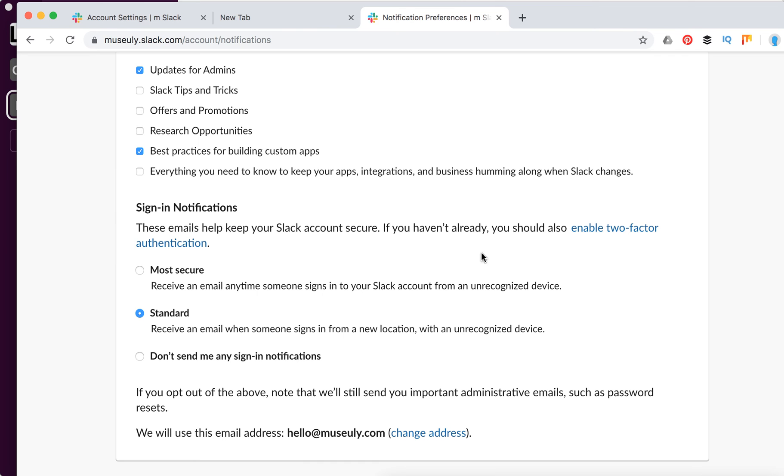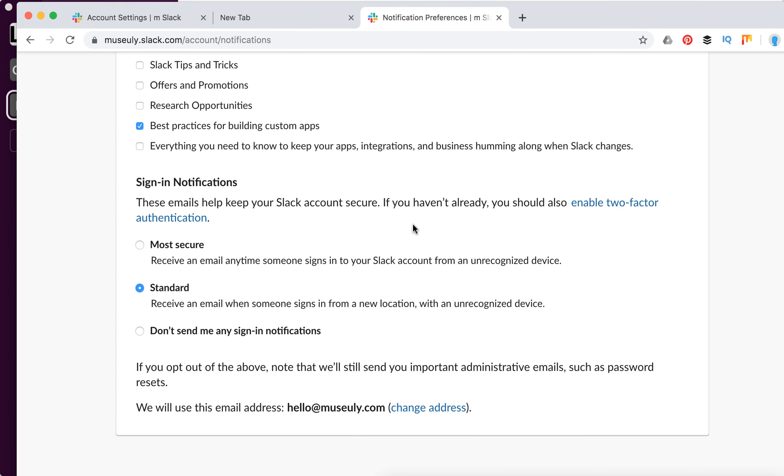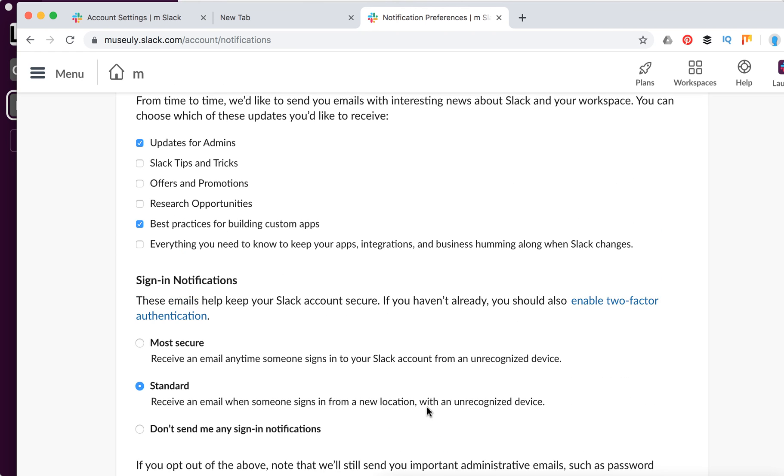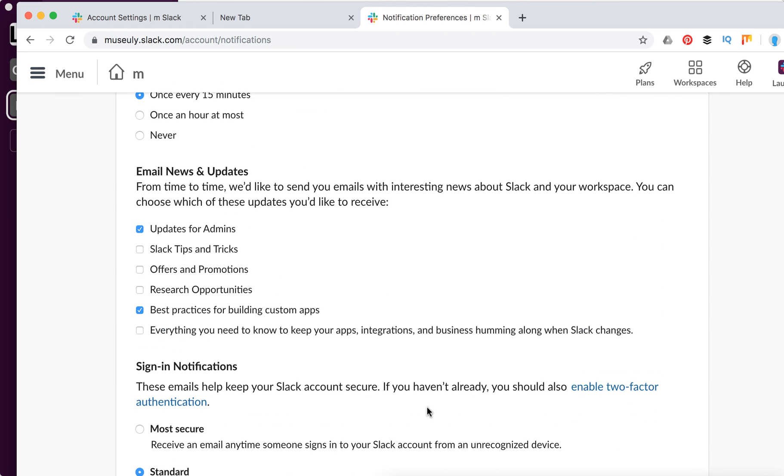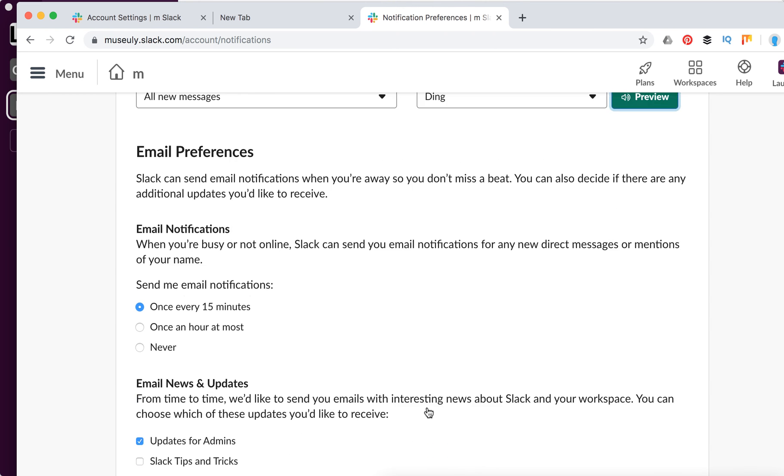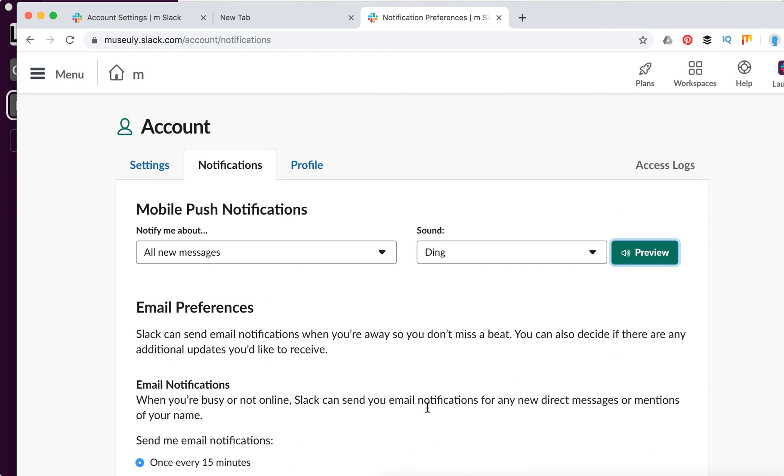There are also sign-in notifications. If, for example, someone signed into your Slack without your permission, there will be notifications, and you can change your email address for which you want to receive email notifications.